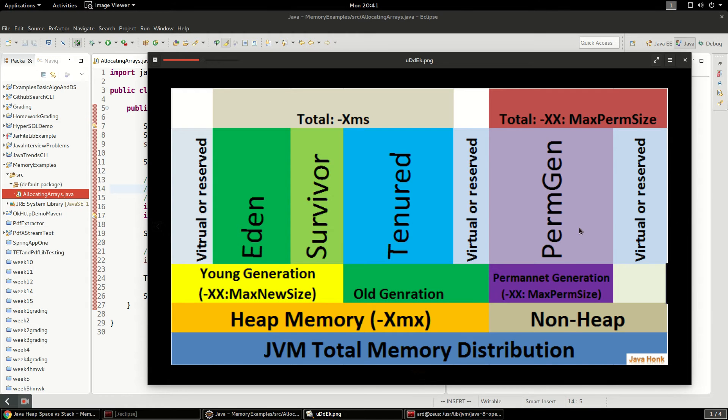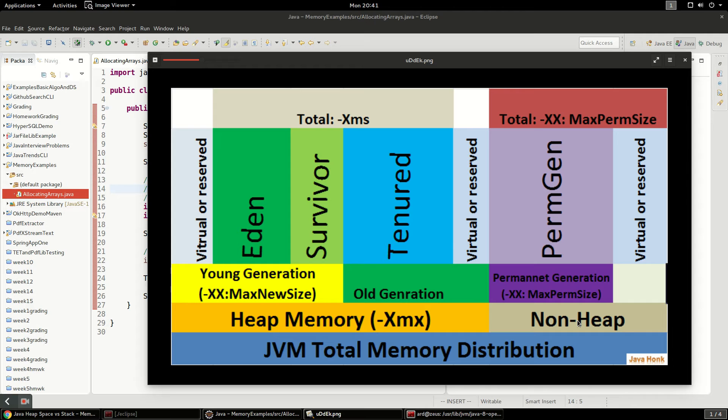And then there's another part that's non-heap which is your stack memory. So each thread in Java has its own execution context and it has its own stack and that stack memory is separate and you can actually set how much memory each stack has.